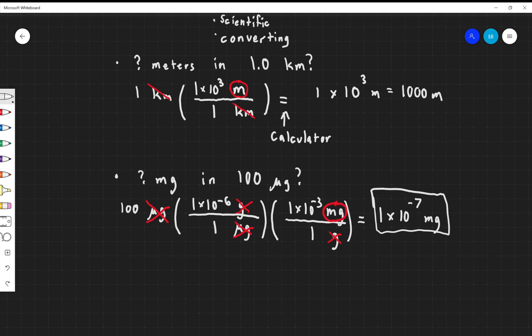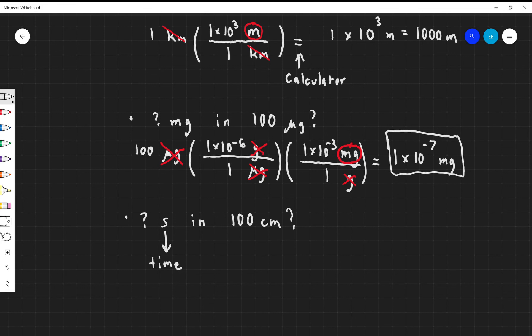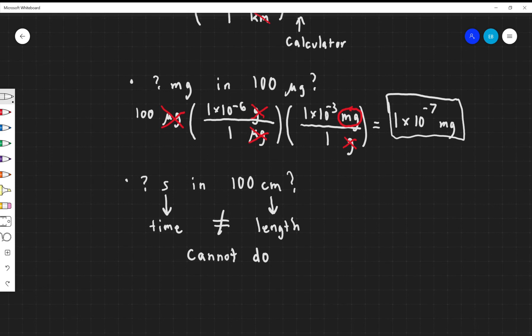The last quick sample: how many seconds are there in 100 centimeters? This is where dimensional analysis really comes into play. Seconds are a way to measure time, and centimeters are a way to measure length. A length and a time cannot be equal — these are not physical. This is not a physical conversion; you simply cannot do it. We always have to keep in mind whether a conversion is physically sensible, because sometimes it might not be.